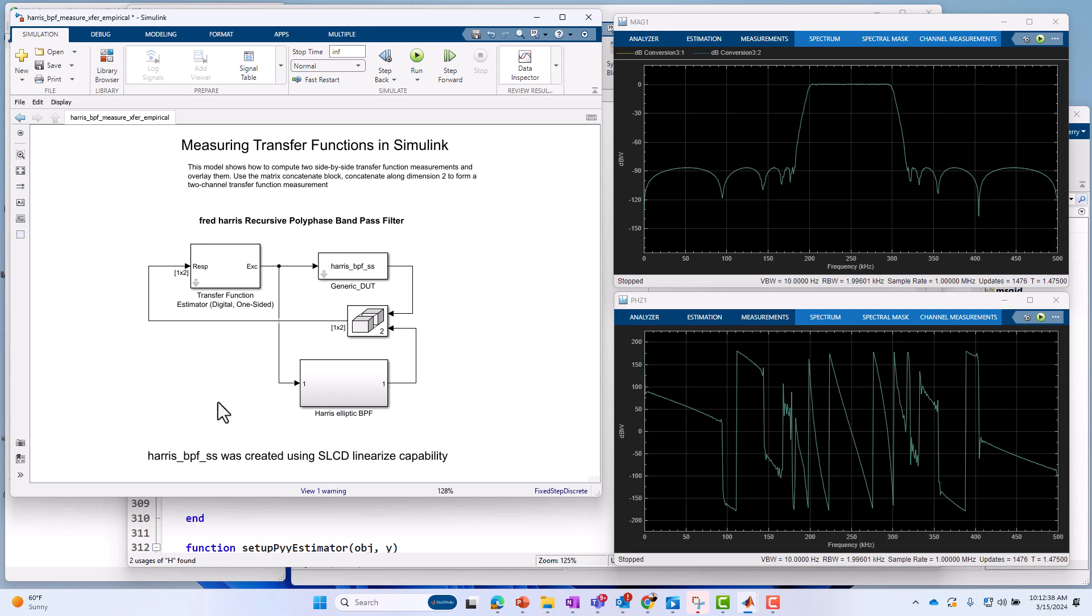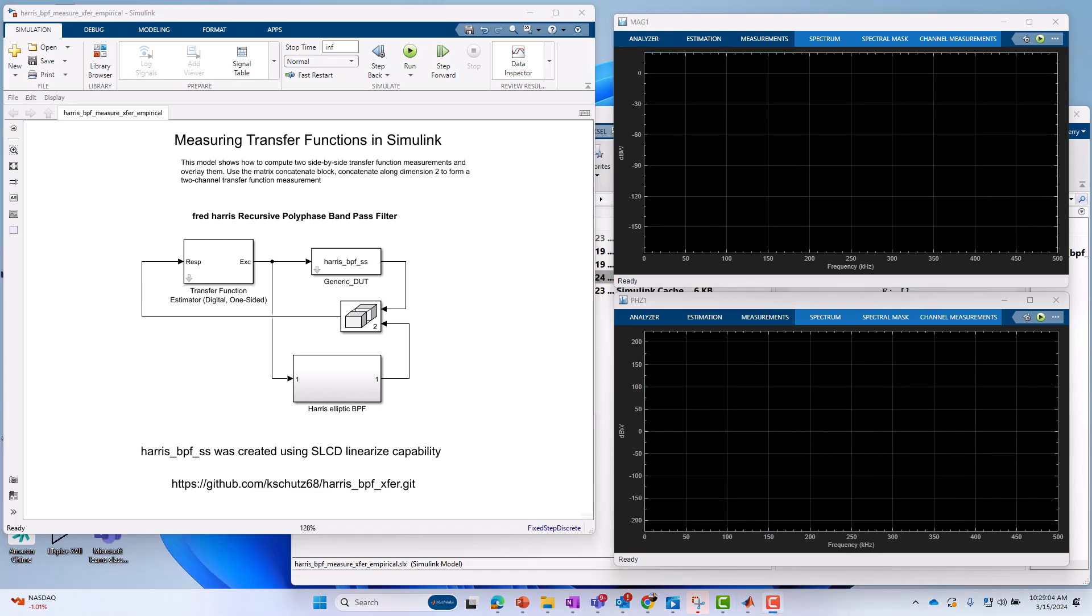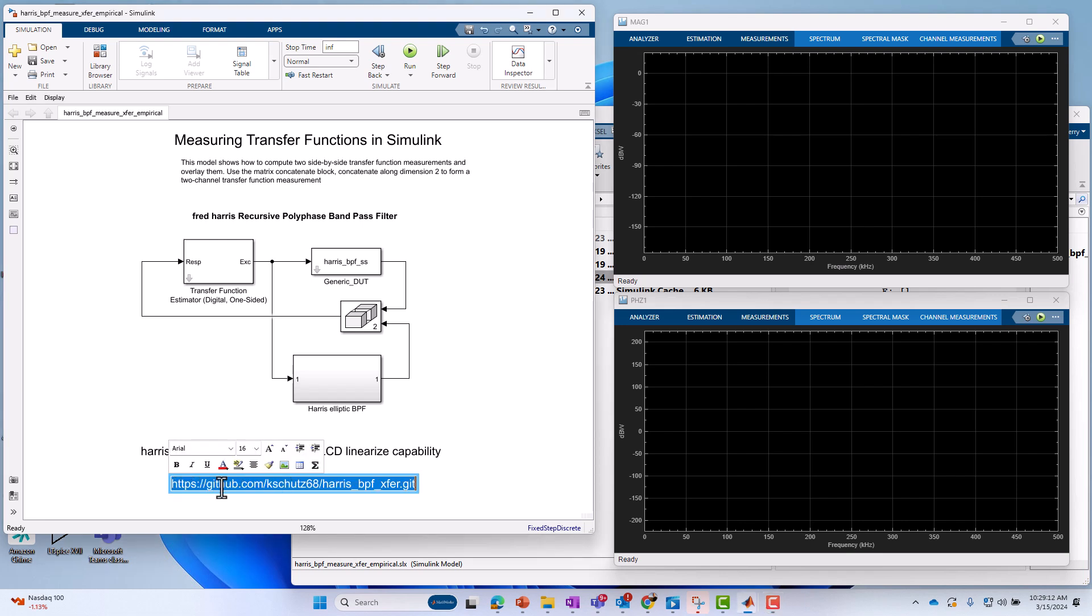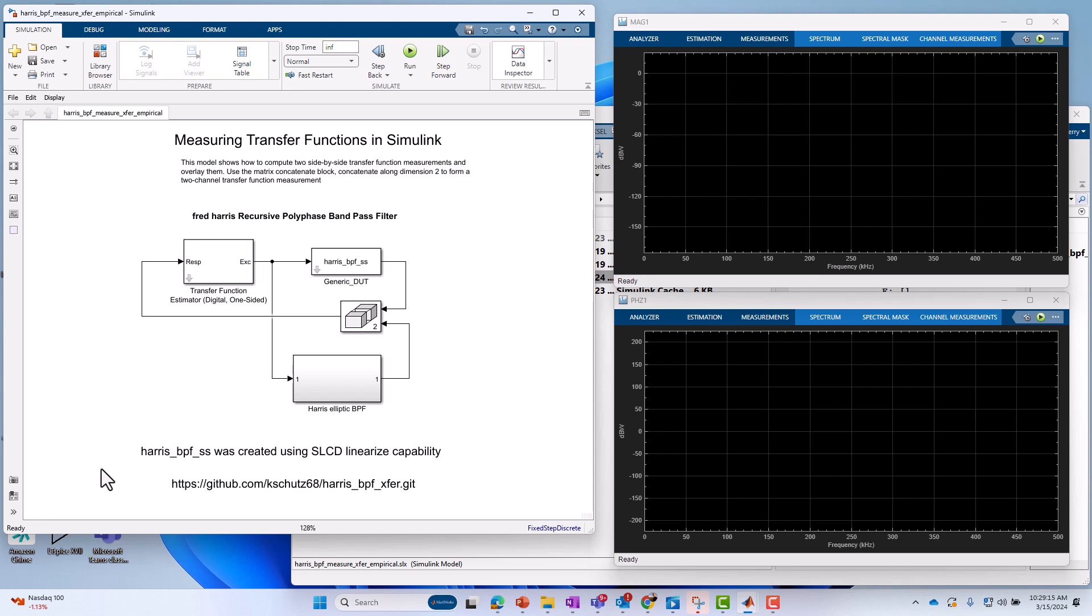All right, that's all I have on discrete transfer function measurements. In a follow-up video, I'm going to make a video on how to measure transfer functions of continuous-time systems or of analog circuits. So, stay tuned. Thank you. I should mention also, finally, one more note. I'm going to place this example on GitHub. I produced a link here below, and I'm going to put that link in the description as well so that you can access this example without trying to duplicate everything on your own.